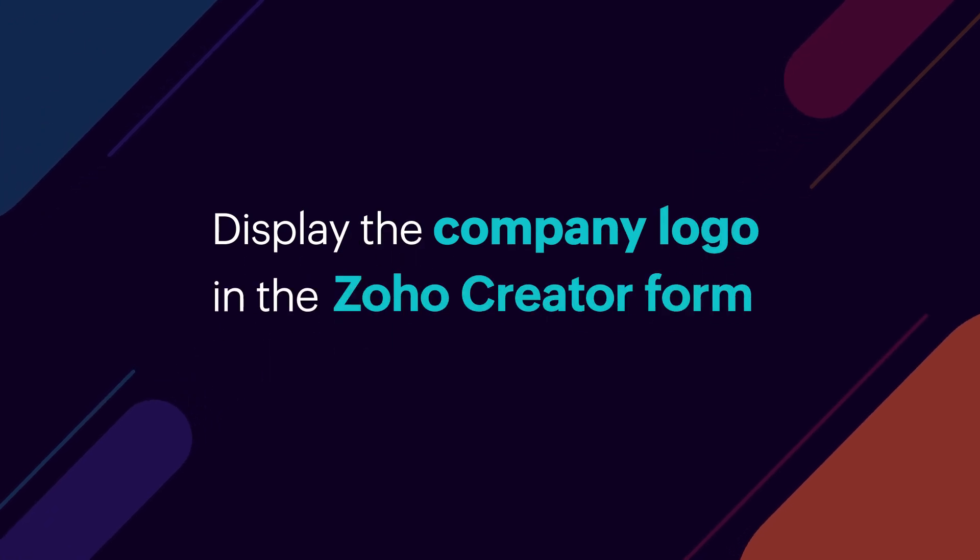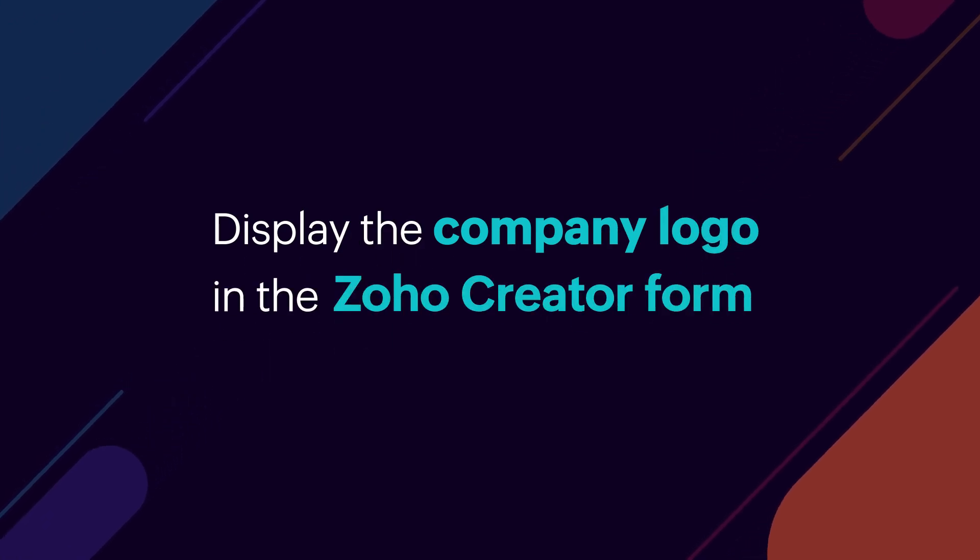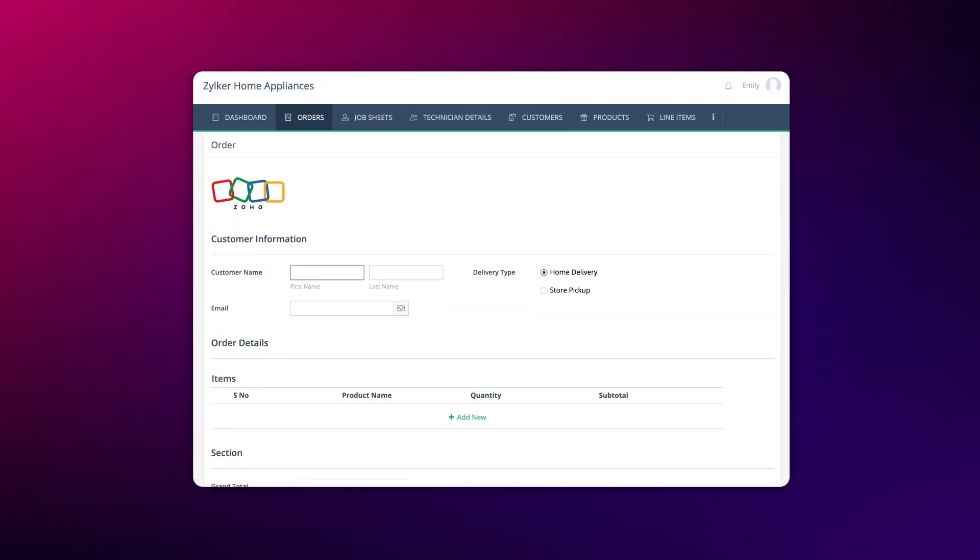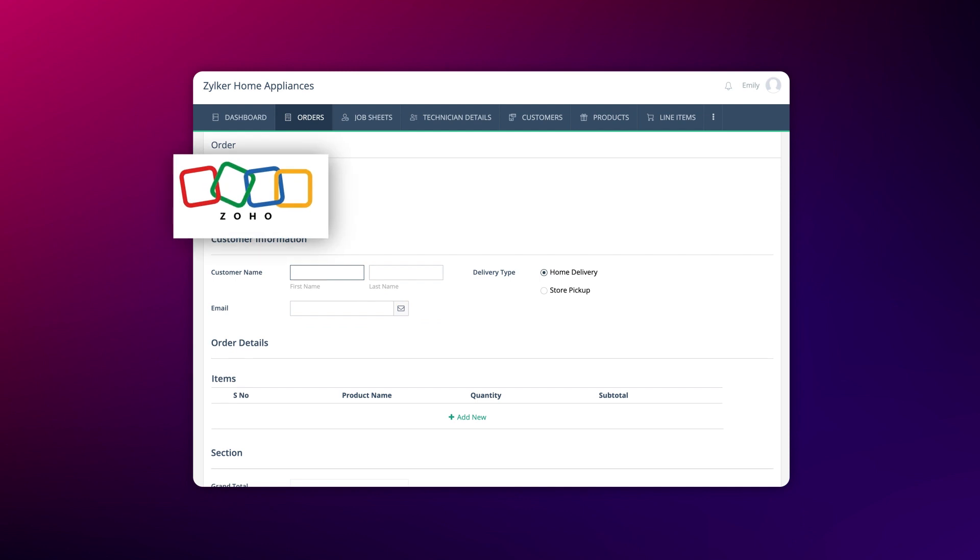Hi everyone! Did you know that you can display your company logo on the form in your Zoho Creator app? In this video, we'll guide you through some simple steps to achieve this requirement.